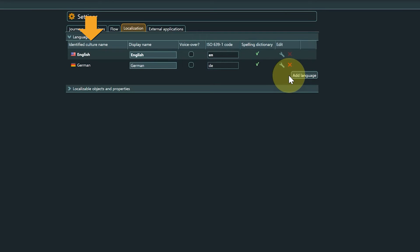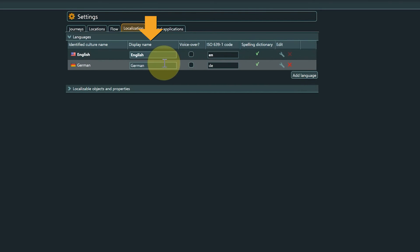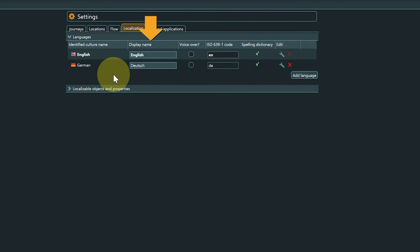The identified culture name column shows the name of the language entry. The display name can be edited. For example, I could change German to Deutsch if I plan to have this string displayed in a game settings later for the player to select their preferred language.